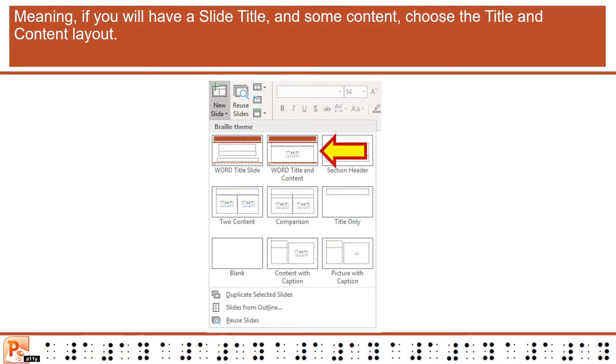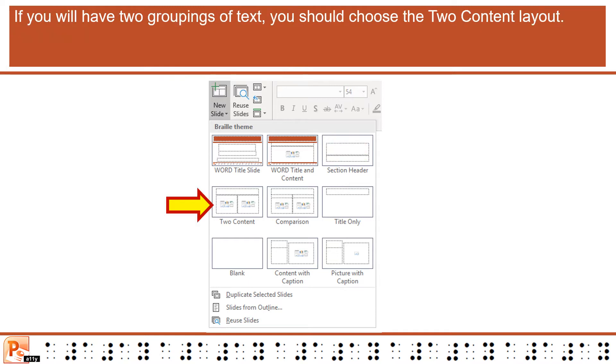If you will have a slide title and some content, choose the Title and Content layout. If you will have two groupings of text, you should choose the Two Content layout.